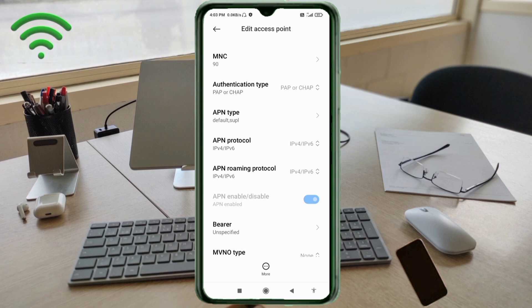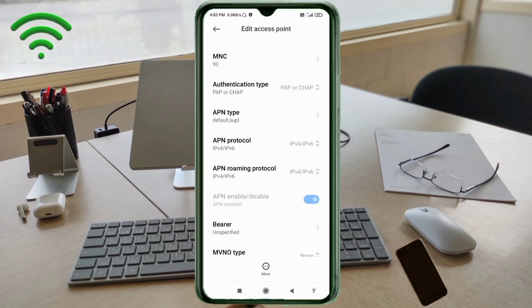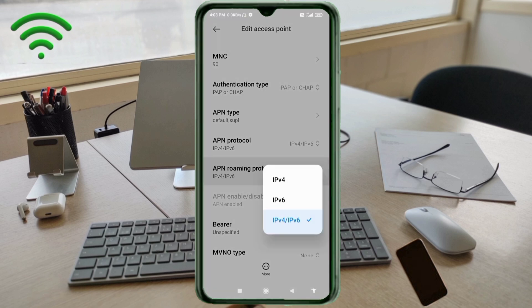APN protocol: select the third option — IPv4/IPv6. APN roaming protocol: select the third option — IPv4/IPv6.